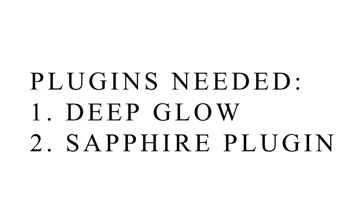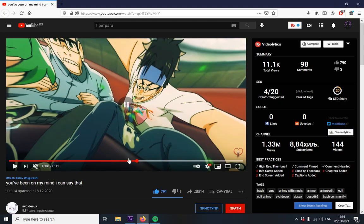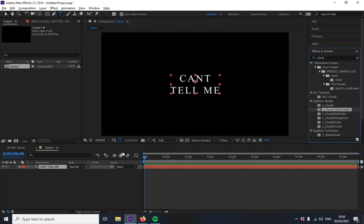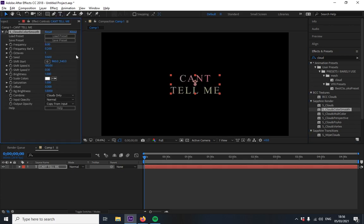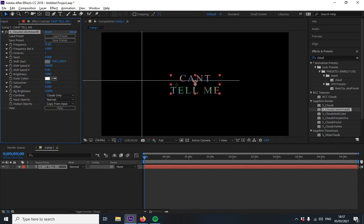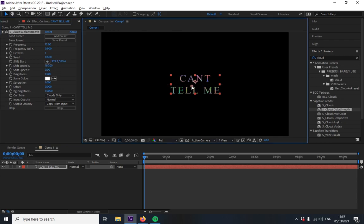So when you have your text ready you're gonna put S clouds color smooth and now just copy my settings. So I'll put like 15 here turn this up you can center this however you like depends on whatever.